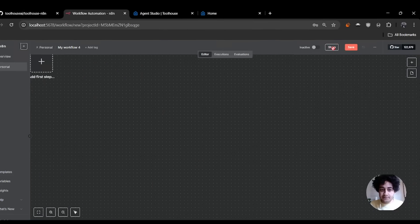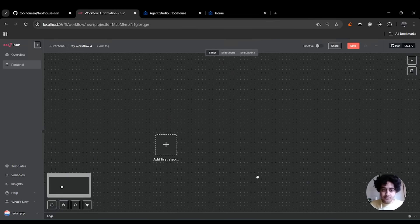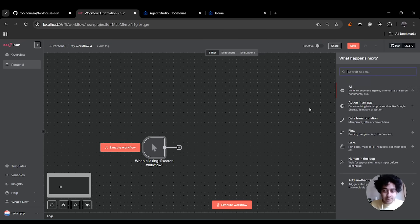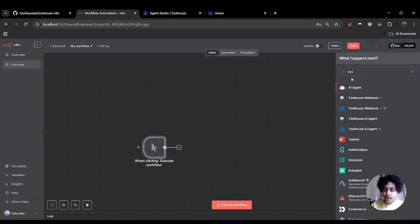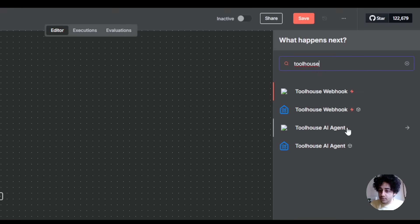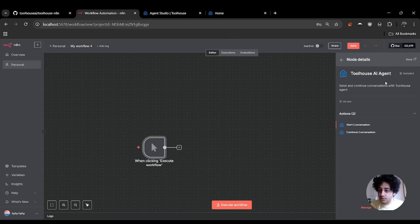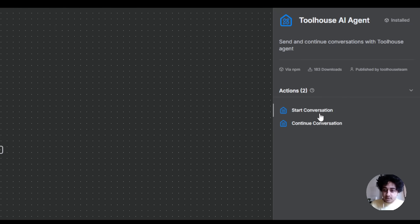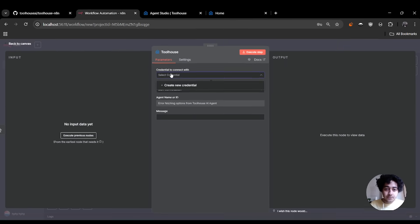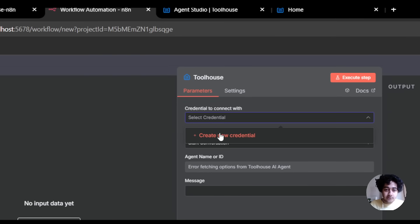Let's go create a workflow. I'm going to start the trigger. The trigger is going to call my Toolhouse AI agents. Type Toolhouse on the right side and you should be able to see the Toolhouse AI agent. You have two options: start conversation or continue conversation. I'm going to start a conversation. Here you need to set up the credentials.